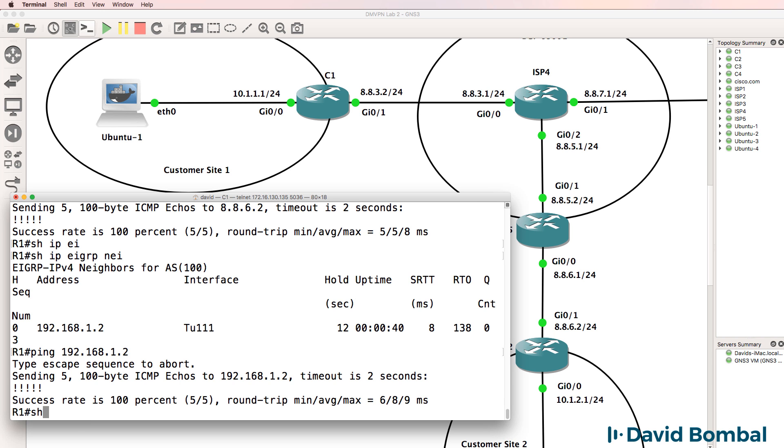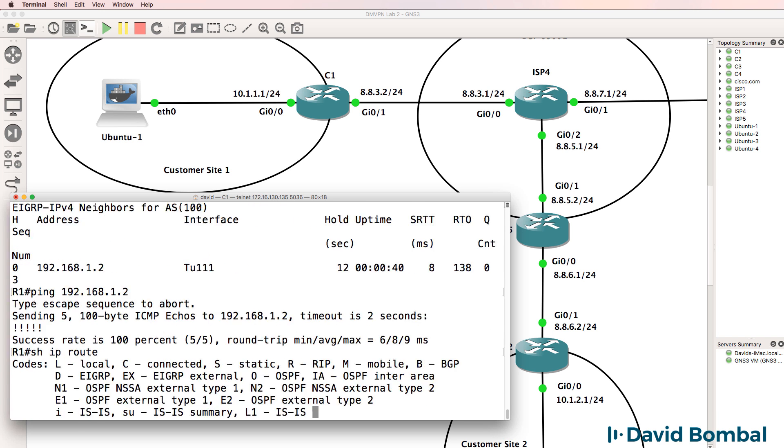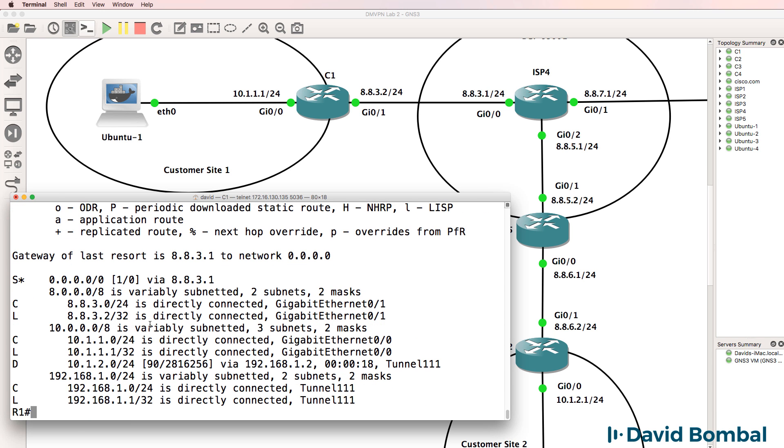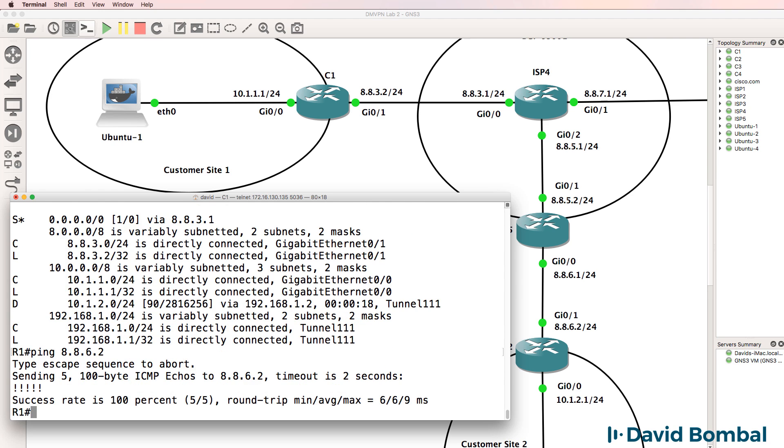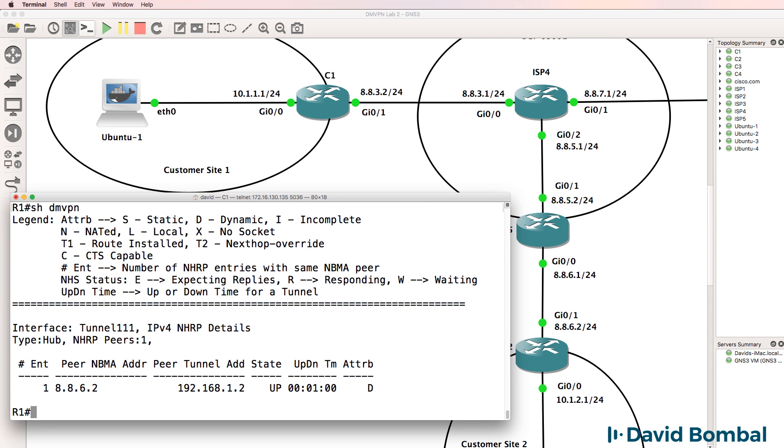So again, show IP route. We need to have a route to the destination. In other words, we need to have IP reachability to the other side of the tunnel, which we now have. Show DMVPN shows us that the local router has learnt about the peer dynamically. In other words, the spoke has initiated the connection to the hub site.